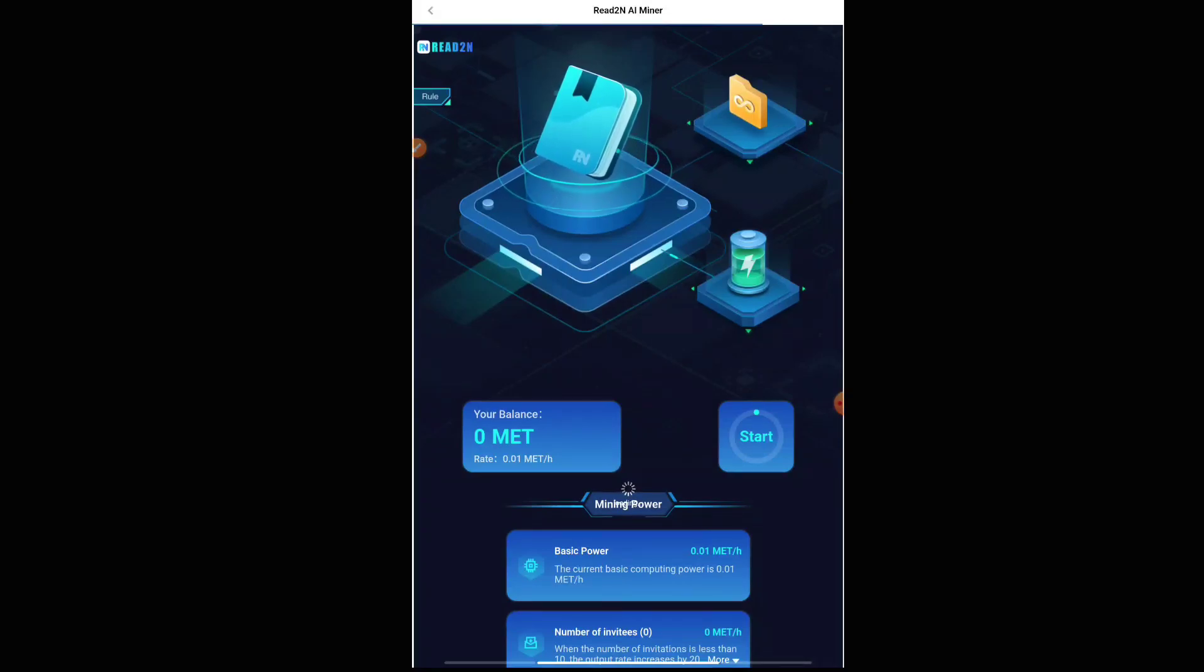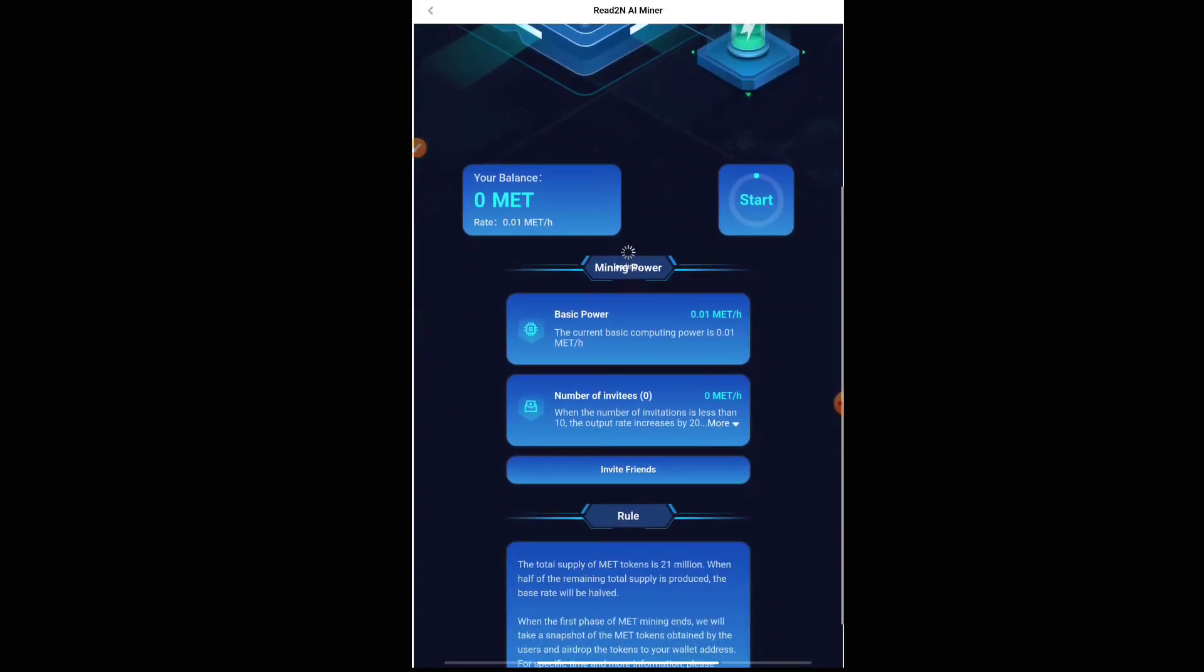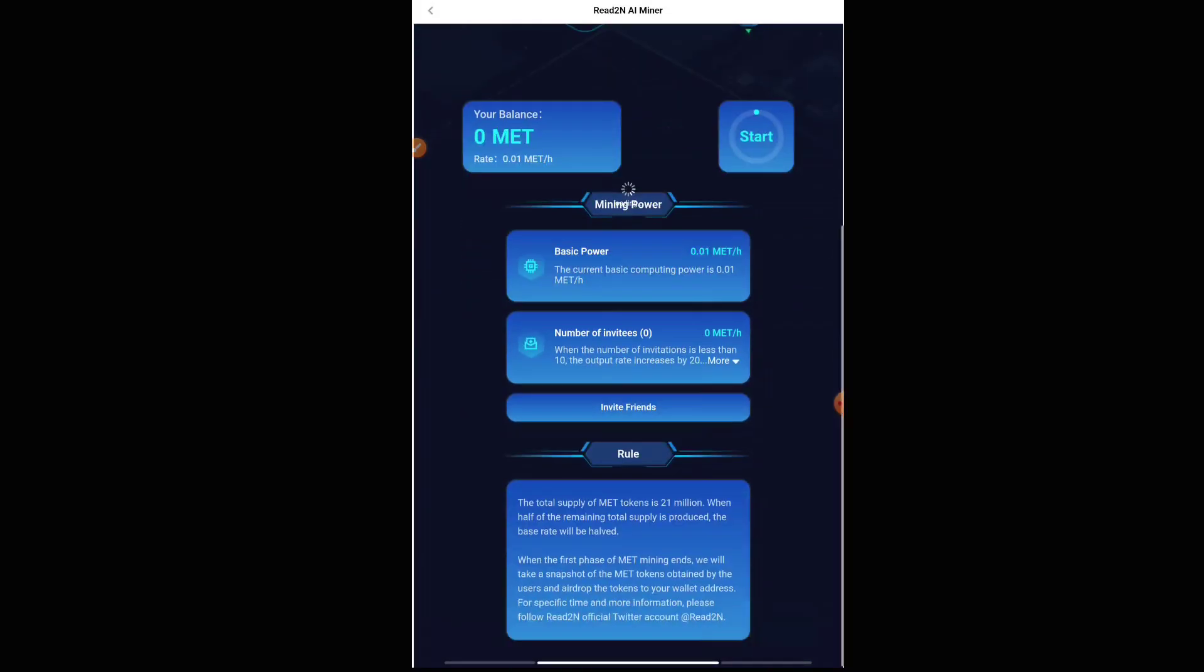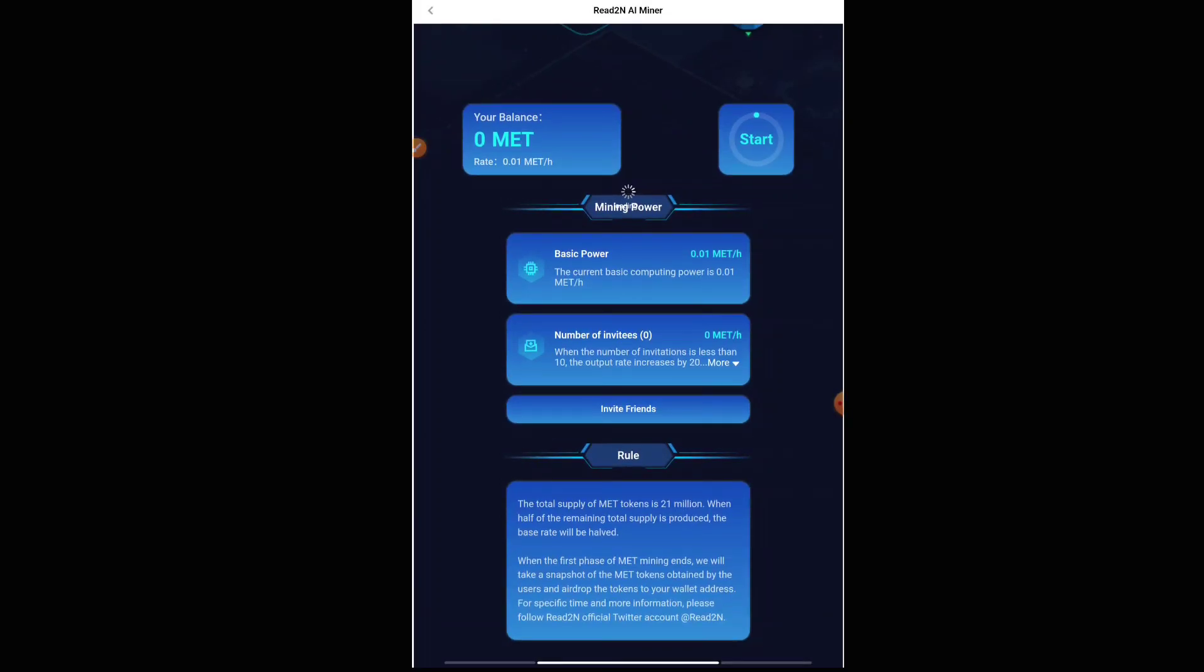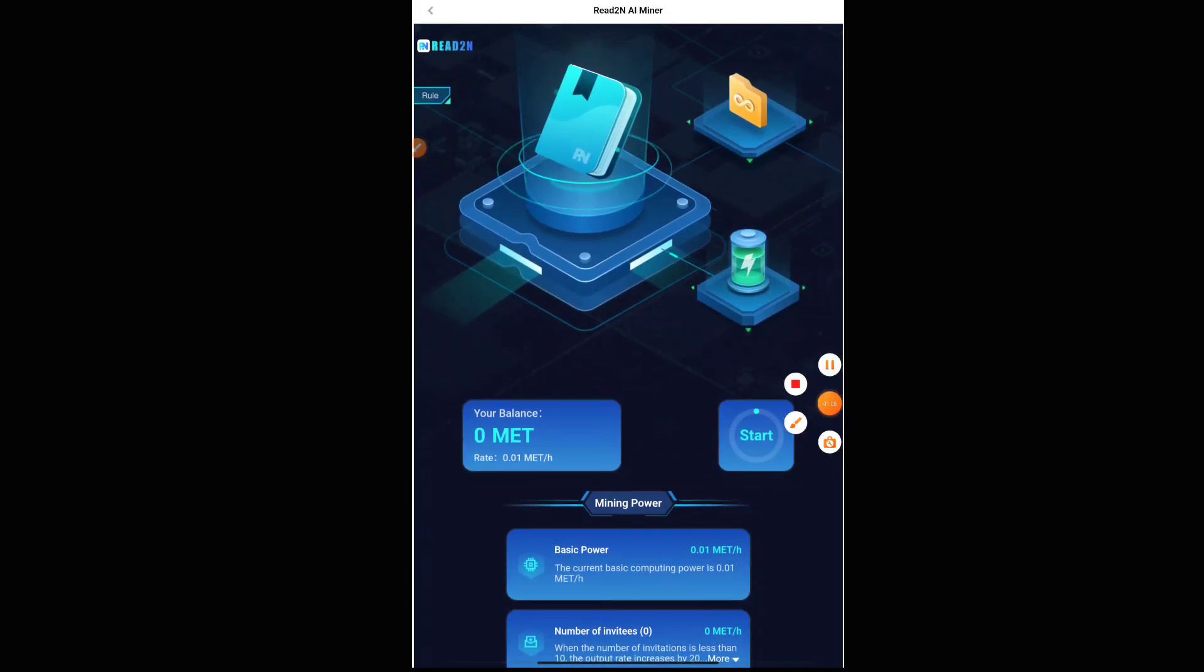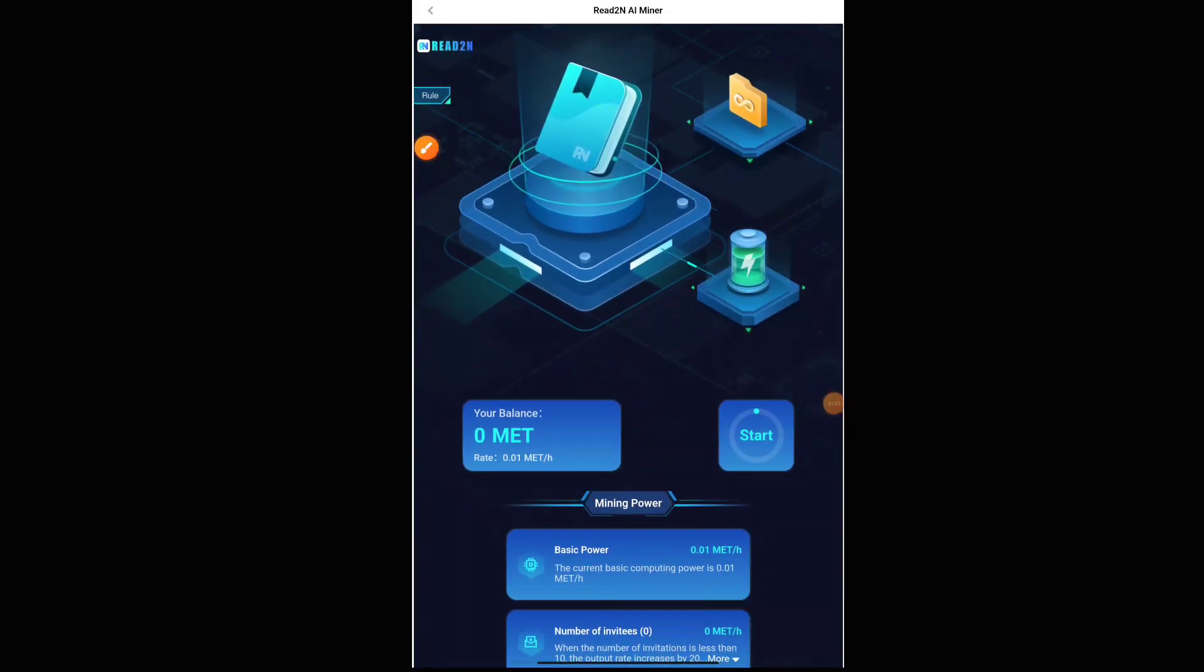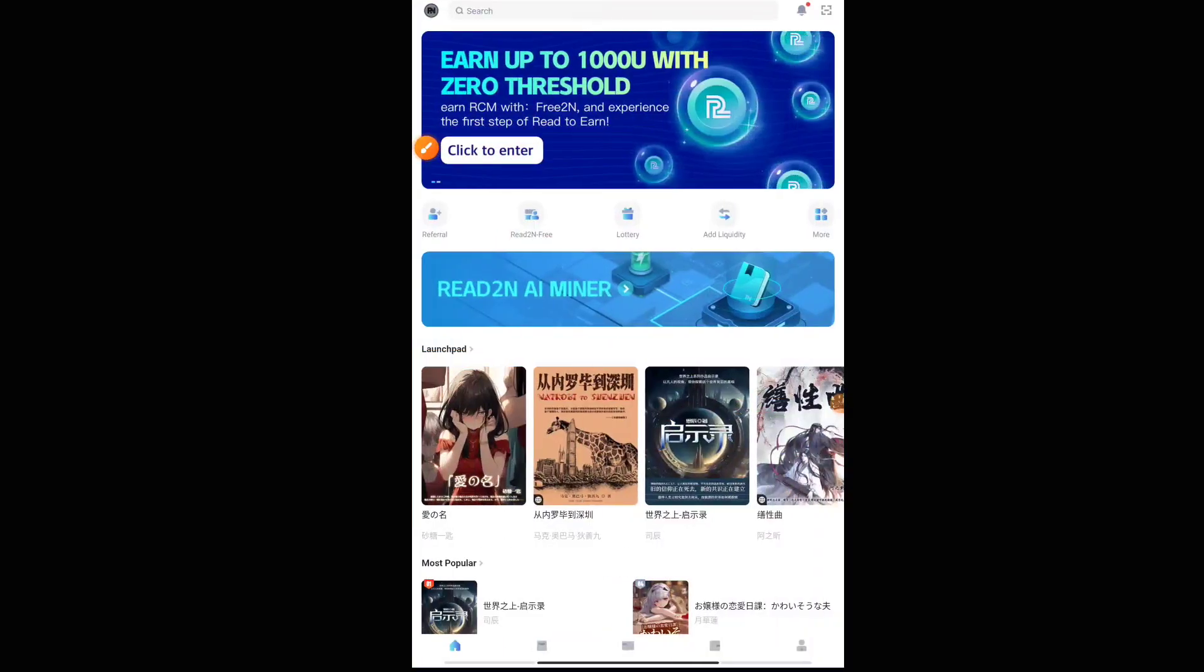MET tokens will be given as a reward at the end of the airdrop whenever the mining stops. That means the airdrop has ended. 21 million, as they have said, so first phase MET mining ends, we will take a snapshot of MET tokens obtained by the users, and airdrop tokens will be distributed to the valid address. Whatever tokens will be mining will be distributed to the valid address. Similarly happens in many of the mining applications.